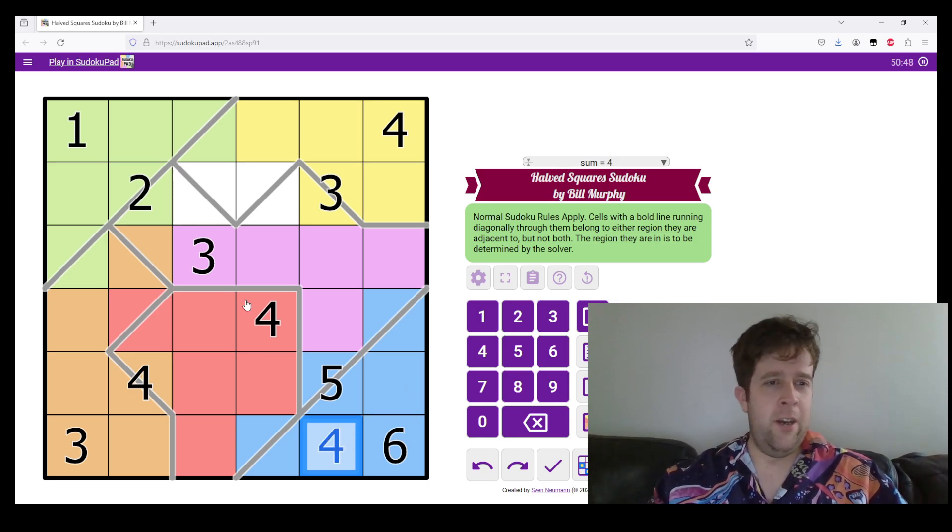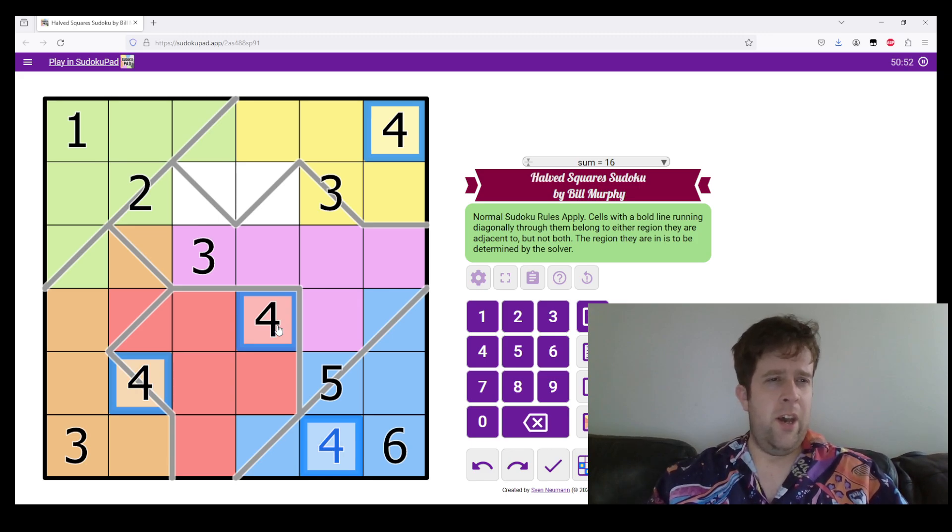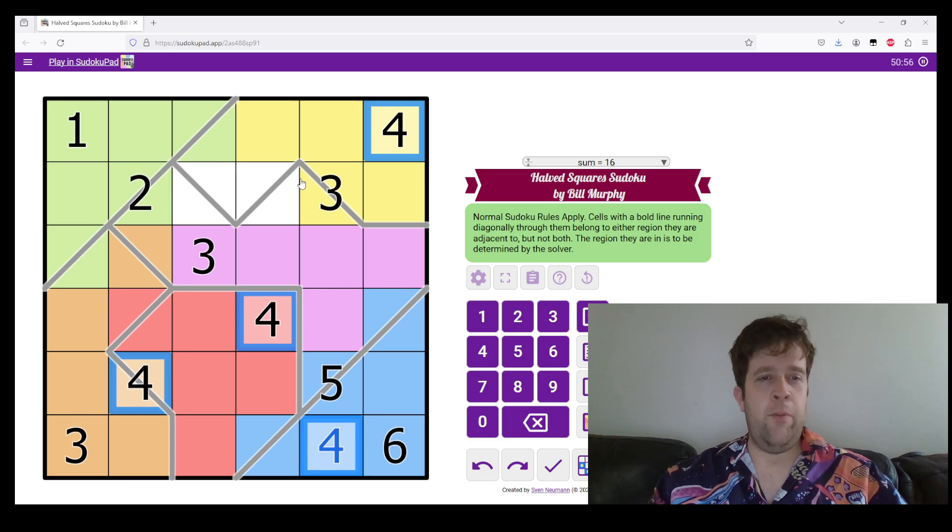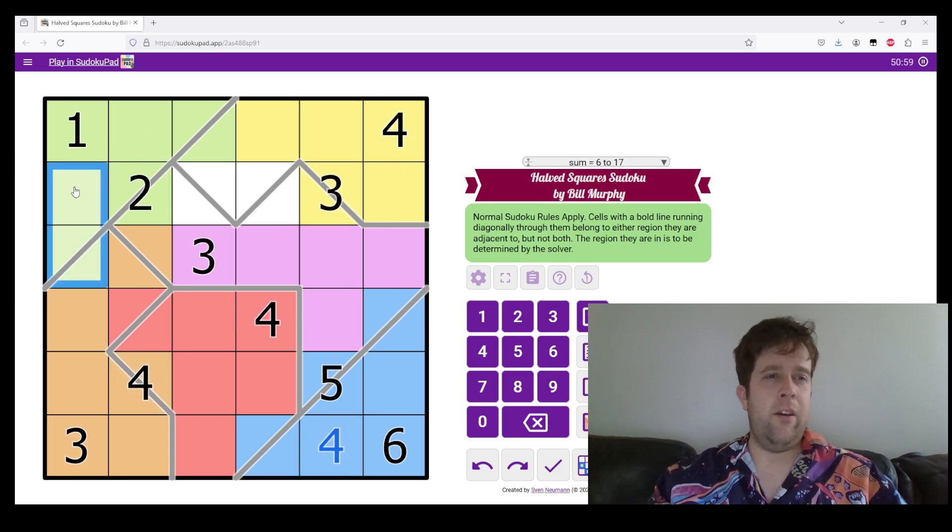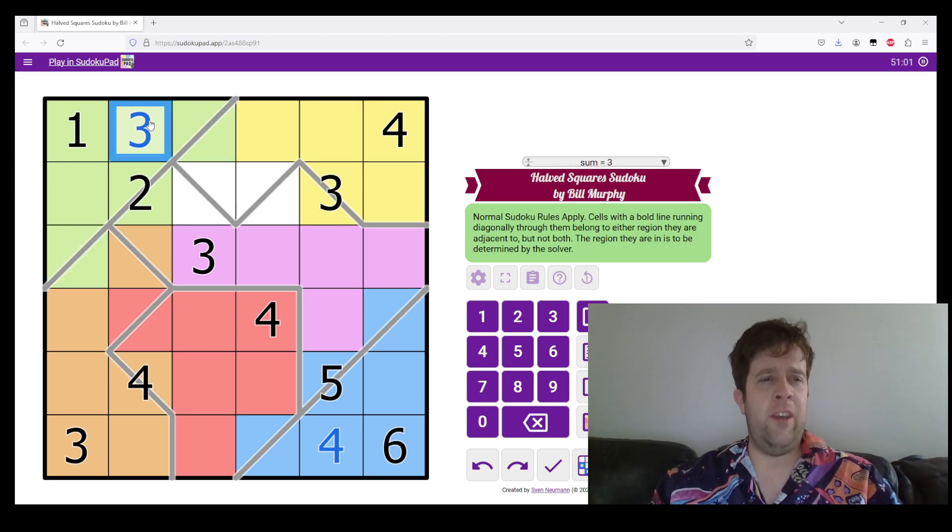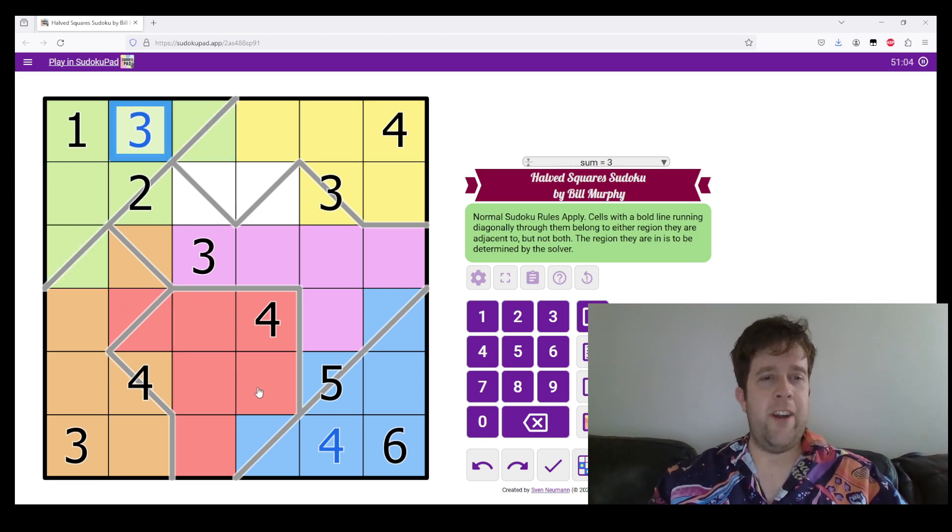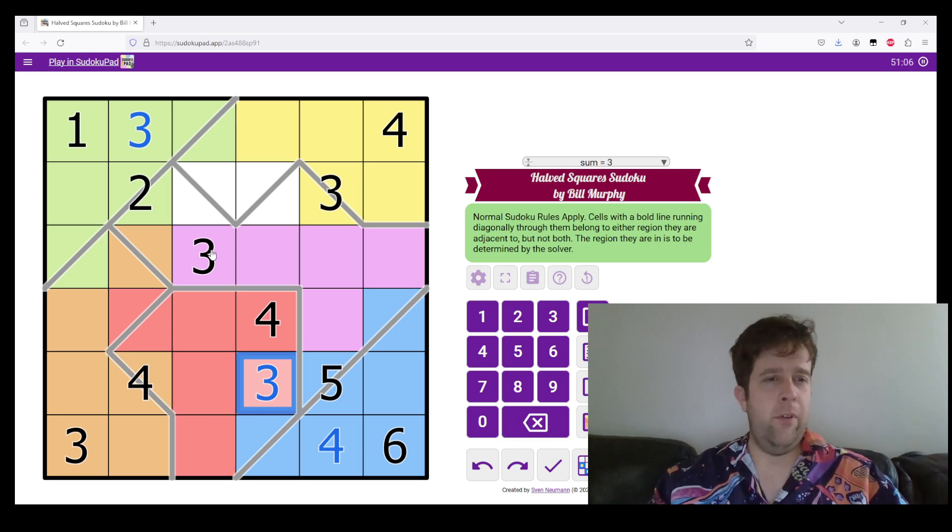Let's put some fours somewhere. Oh, let's put a three in. Three can't go there or there, so three must go here. Now, where does three go in our red region? It must go here.